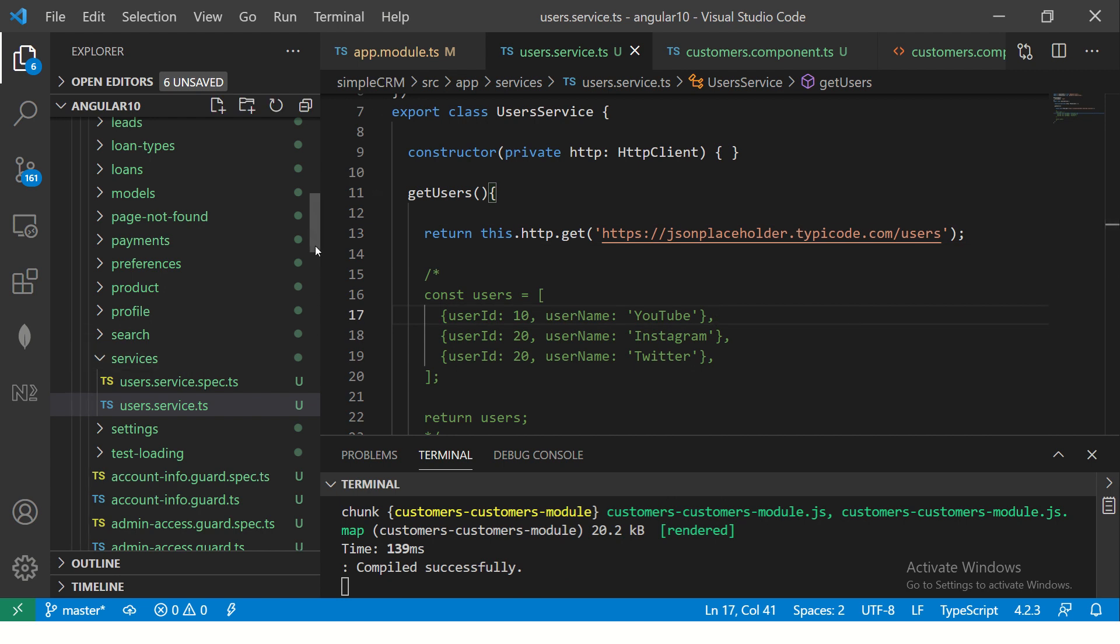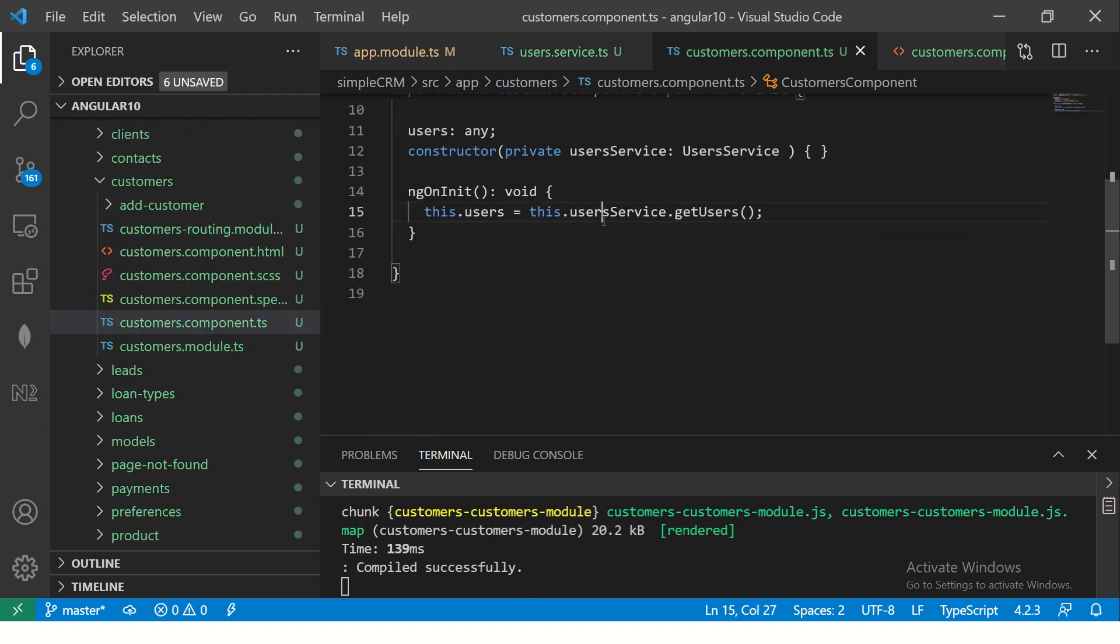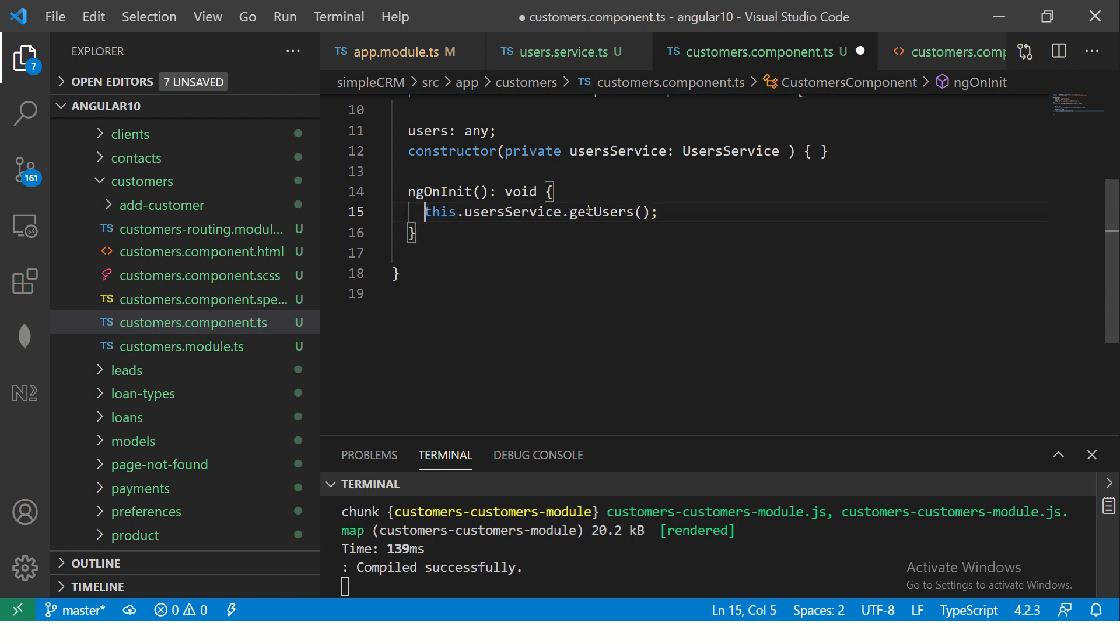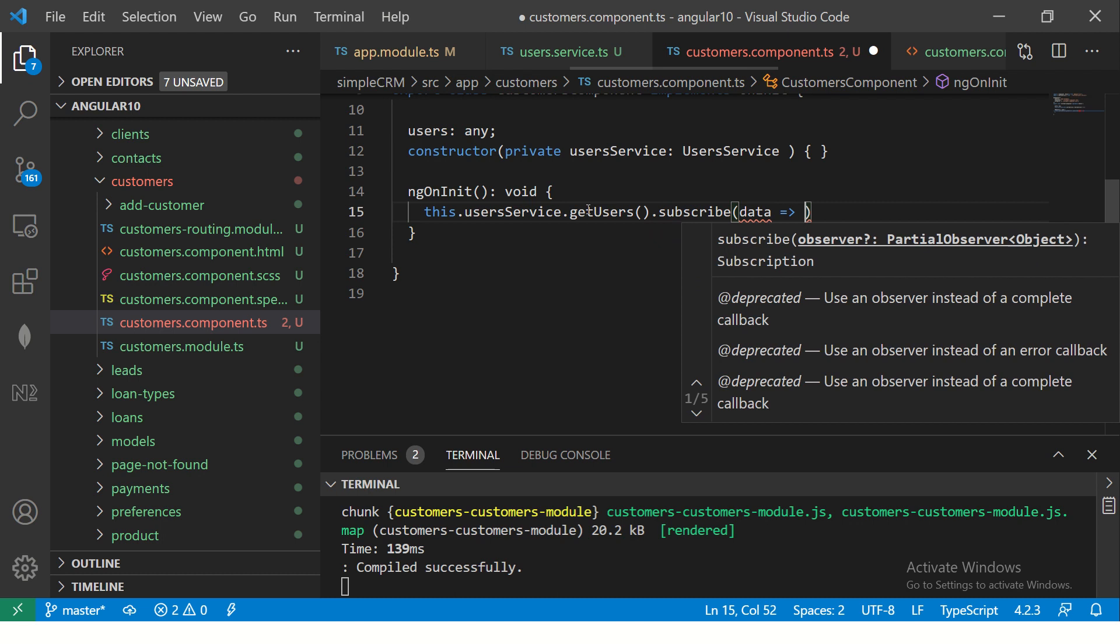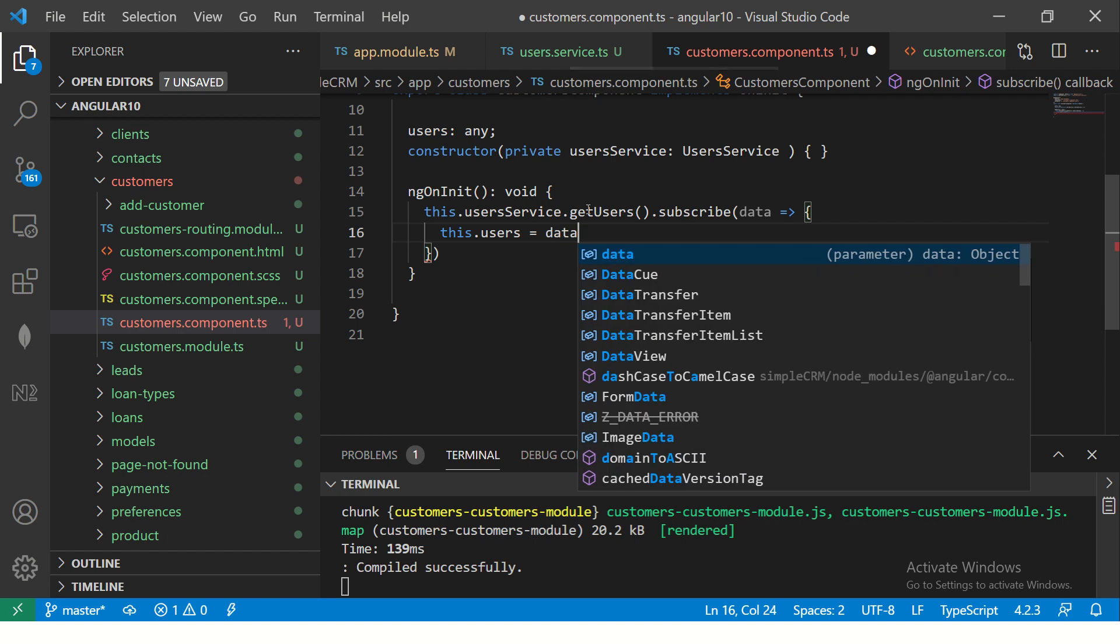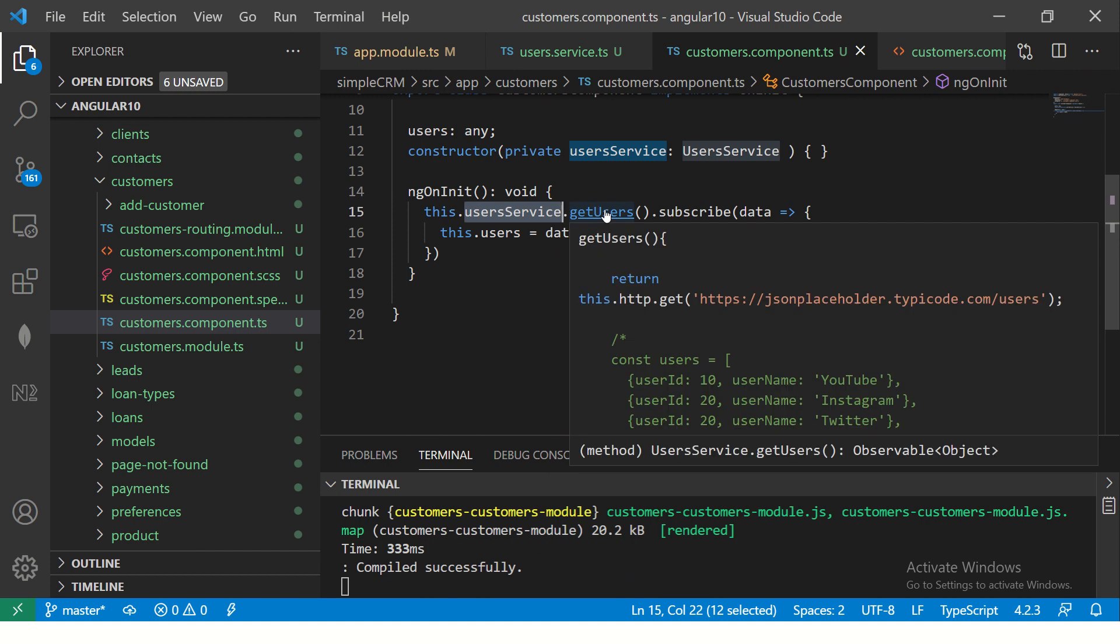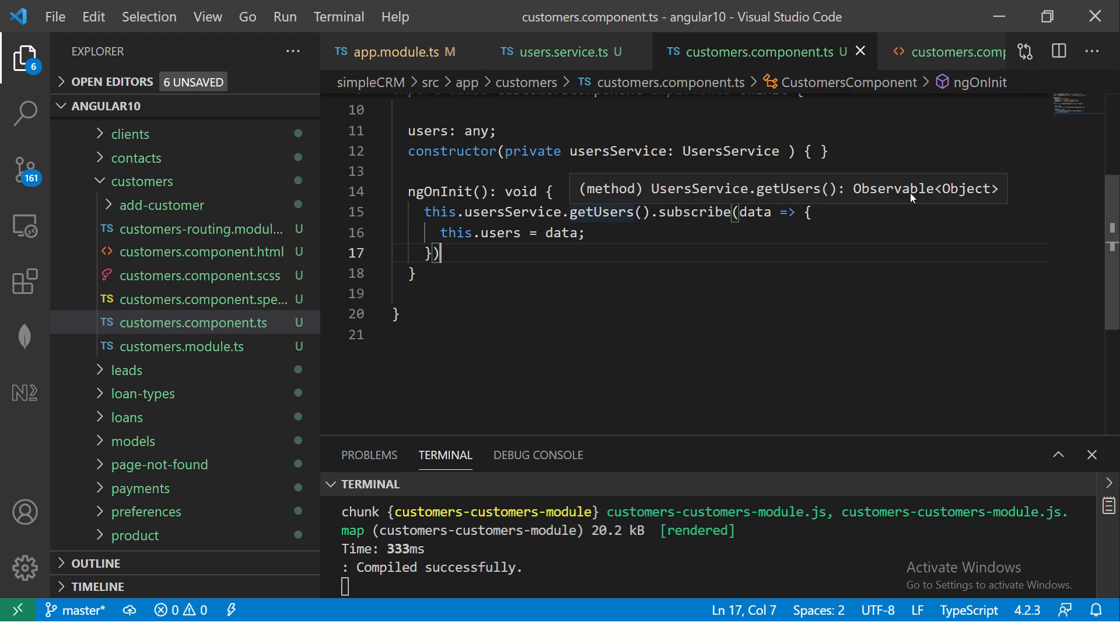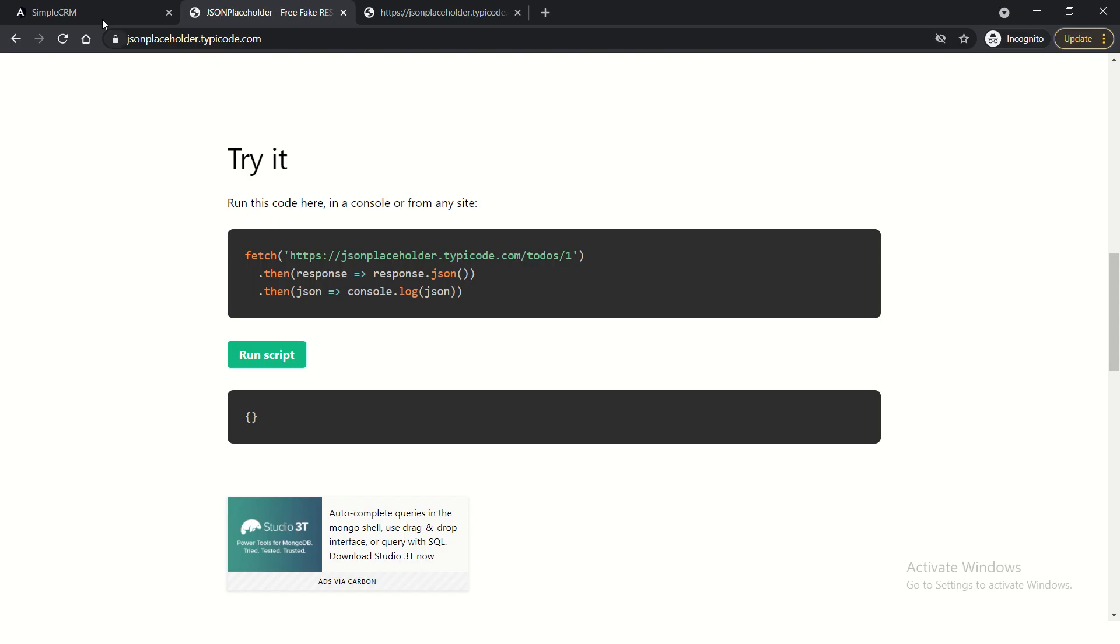So now what I've done, I'm just using this.http.get and passing the URL. I will just simply return this. Now, if you remember, we were calling it in the customers component like this. Now, remember that this will by default return an observable. You can see here that it is returning observable object. So we need to subscribe to it. So we are going to do it this way, dot subscribe. And whenever we use a subscription, we will receive data. And in this, we are going to say this.users is equal to data. So what I've done now, I'm calling the method which is in this service.